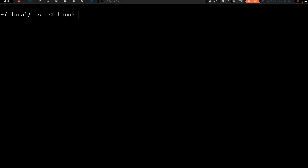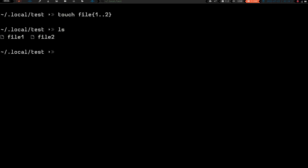You know about the touch command to create a file — you just do touch and then the file name. You can do file1 for a single file, or you can use curly braces and do {1..2}. If we do an ls, you can see we've got file1 and file2 created.